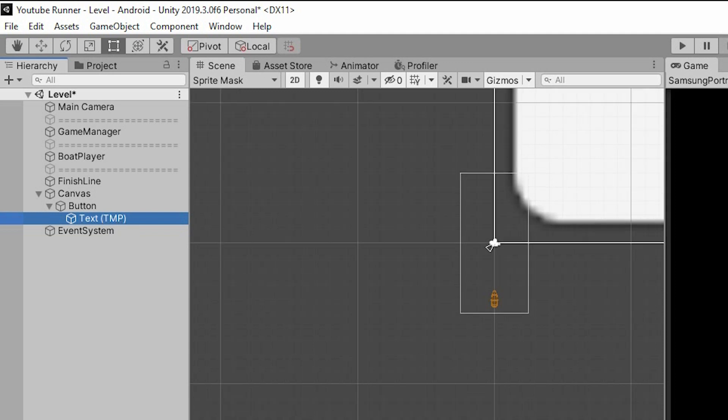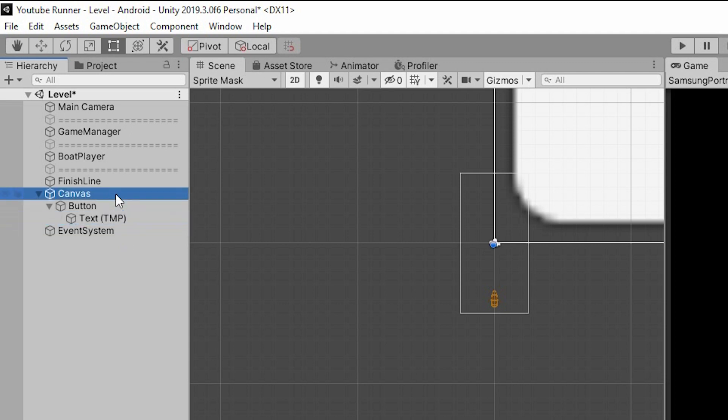TextMesh Pro gives us a lot of useful info and tools on how to modify our text. But let's go in order. The first thing that we added was a canvas. Because when we make a UI object, like a text or a button, we always have to put it inside a canvas.